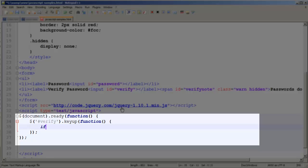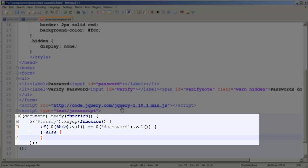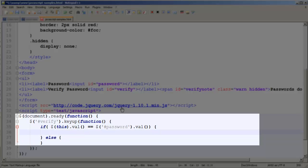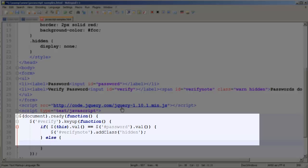So I'm going to write an if statement — this.val() to get the value of the verify field. If it equals — using a double equal sign for equality — our password.val(), and we'll set up an else statement. If it is equal we want to add the hidden class so people can't see it, using our verify note selector. If it is not equal we're going to remove our hidden class.